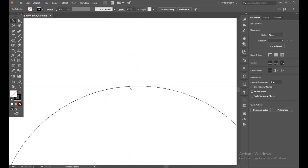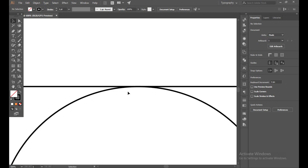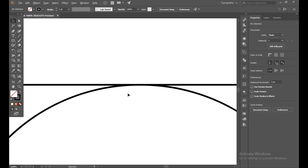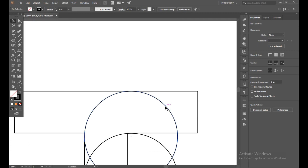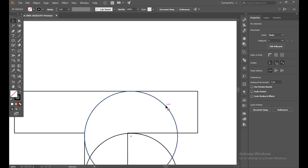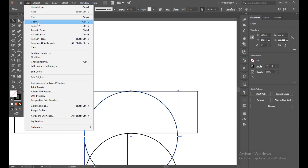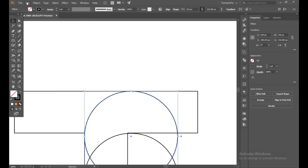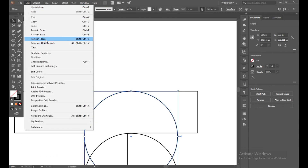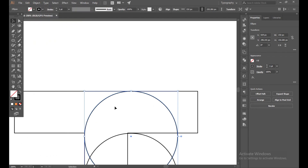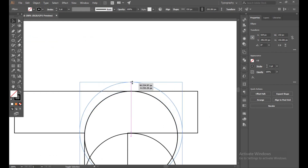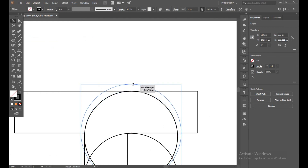Press Ctrl+Y to come out. Now select this circle again and same — copy and paste in place. Hold the shift button, drag and make a bigger circle.